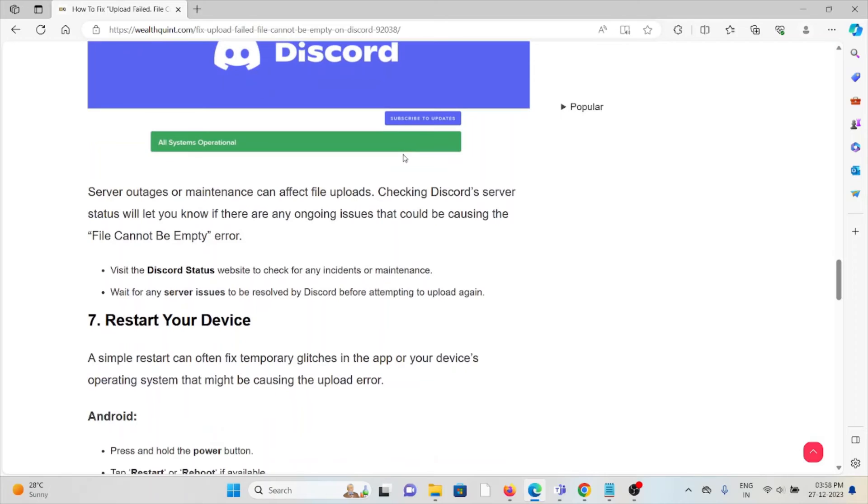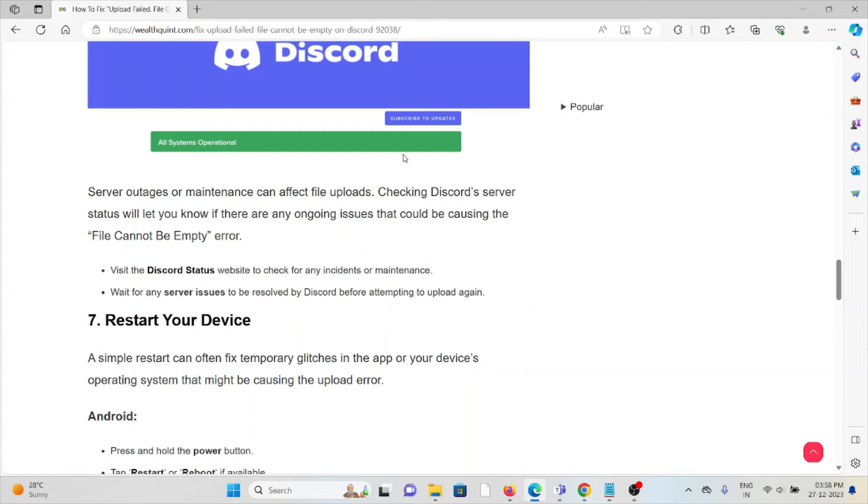The sixth method is to check the Discord server status. Server outages or maintenance can affect file uploads. Checking the Discord server status will let you know if there are any ongoing issues that could be causing the 'File Cannot Be Empty' error. Visit the Discord Status website to check for any incidents or maintenance. Wait for server issues to be resolved by Discord before attempting to upload again.